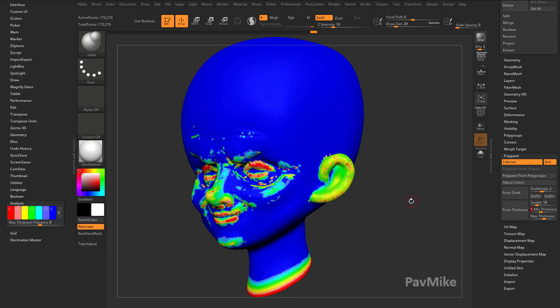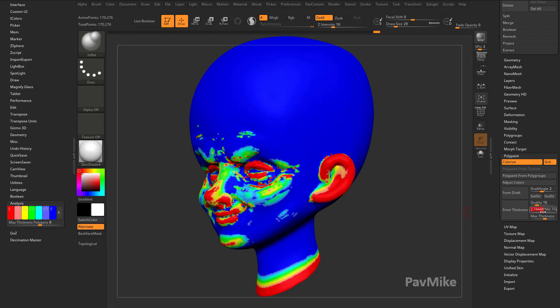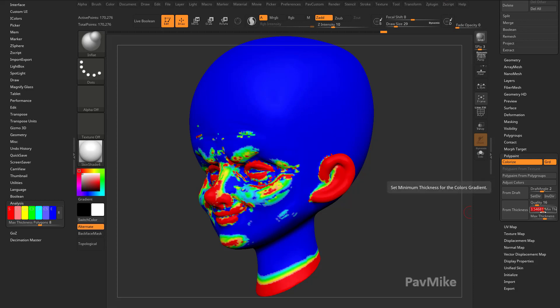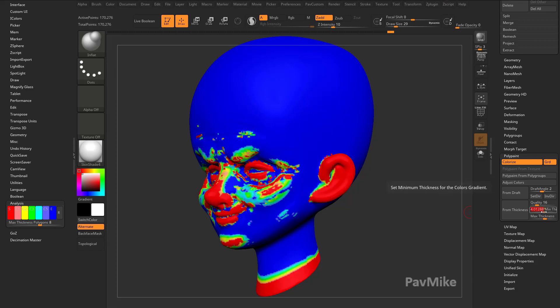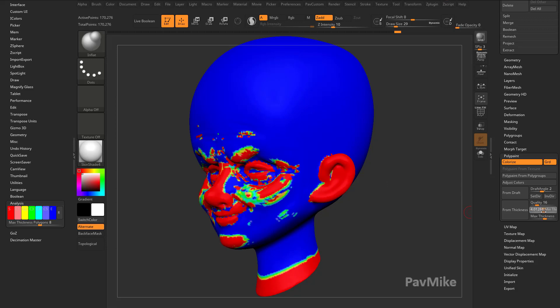So you can actually create a thickness map from that. Let's say our minimum thickness is actually 1. So actually, you can go through here, and you can change this thickness to be like, you know what, I'm going to select all the red areas, and that's going to be where most of my subsurface scattering is going to happen.